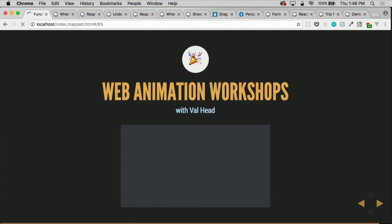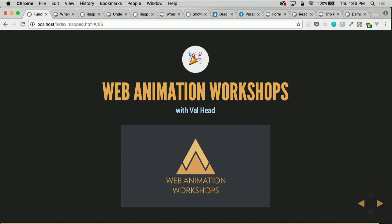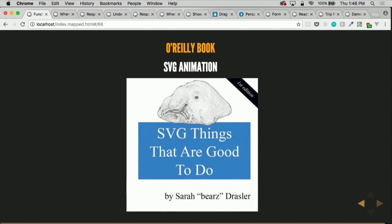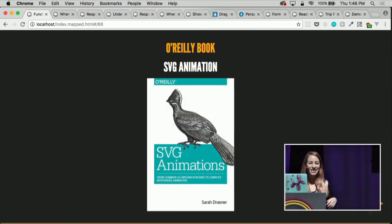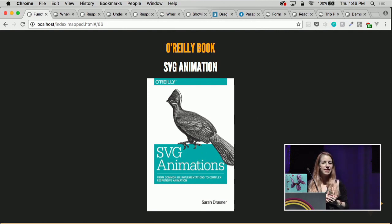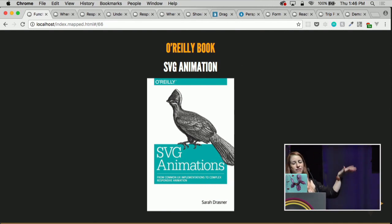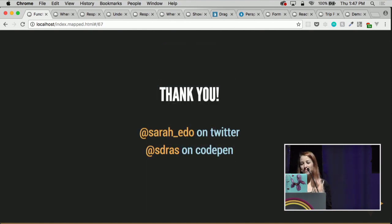I do these web animation workshops with Val Head — we go around and teach people workshops. If you want us to come near you, there's a thing on our site where you can let us know. We're going to San Francisco next year and also Europe. I'm also writing an SVG animation book — this is not the cover of that book, this was my friend trolling me. The early release is coming out in a few weeks, chapters one through six, and the rest will come out sometime in March. Thank you for having me.